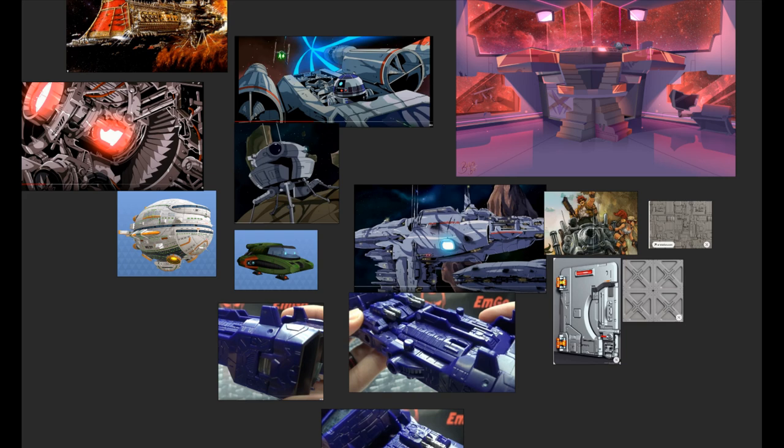I started by getting some references. These are mostly from anime and 2D style shaded ships. I really like the streaks and the highlights, especially on the flat panels.